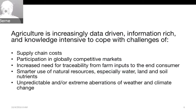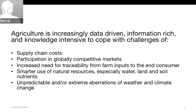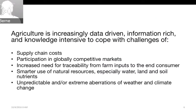We talked a lot about moving from data to information to knowledge and using the wisdom that farmers have to make better decisions. This increase in data use is driven by supply chain costs — getting food from the field into processing and eventually to the consumer. Companies and the whole agricultural value chain are looking to decrease those costs, participate in globally competitive markets, and increase the need for traceability from farm inputs to the end consumer.